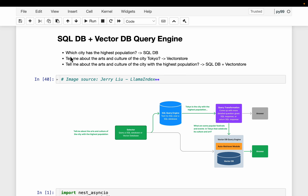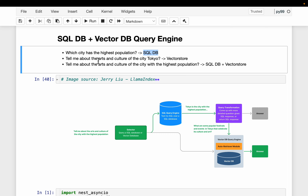For example, if the user asks a question like 'which city has the highest population,' and assuming we have a table with city statistics, the system should use only the SQL database to answer this question. If we ask 'tell me about the arts and culture of the city Tokyo,' this answer would typically be based on unstructured documents, so the RAG-based vector store should be used.